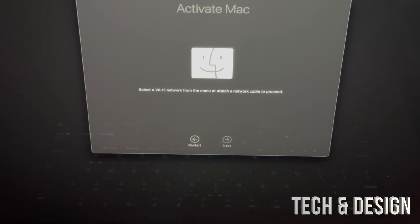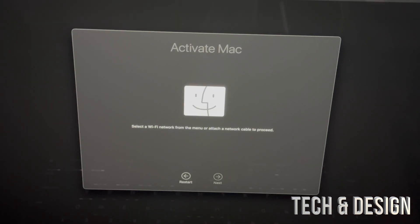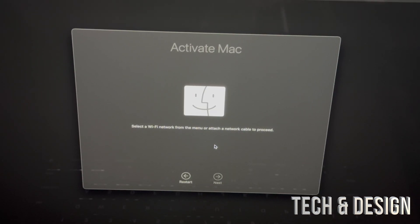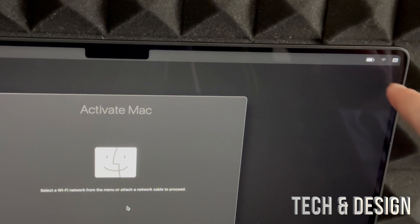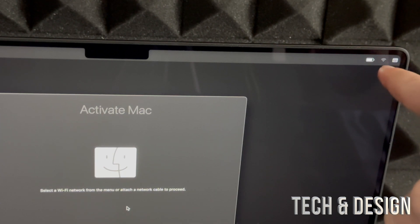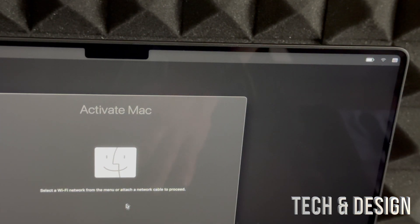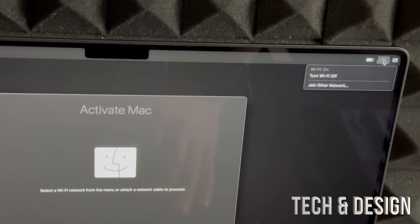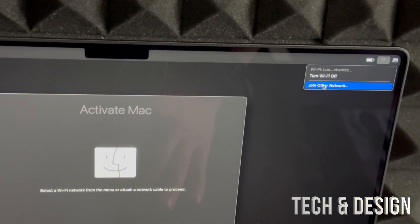So right now you should see something like this. It's going to say Activate Mac. You do need Wi-Fi for this. So if you can't click on Next, it's because you're not connected to Wi-Fi. So the top right hand side, you will see that Wi-Fi signal. Just make sure you're hooked up.